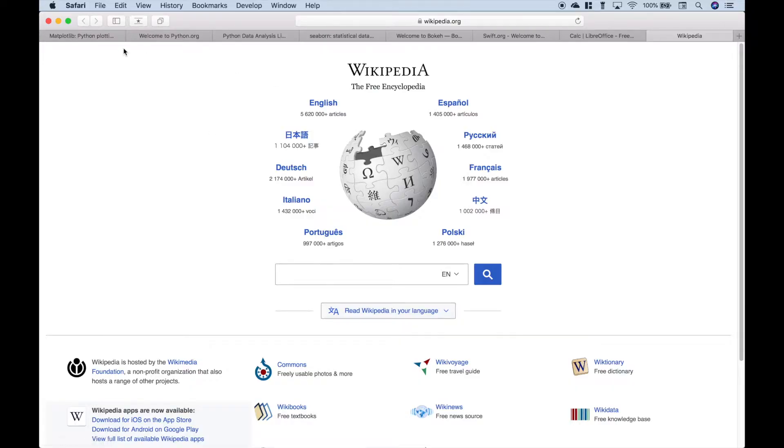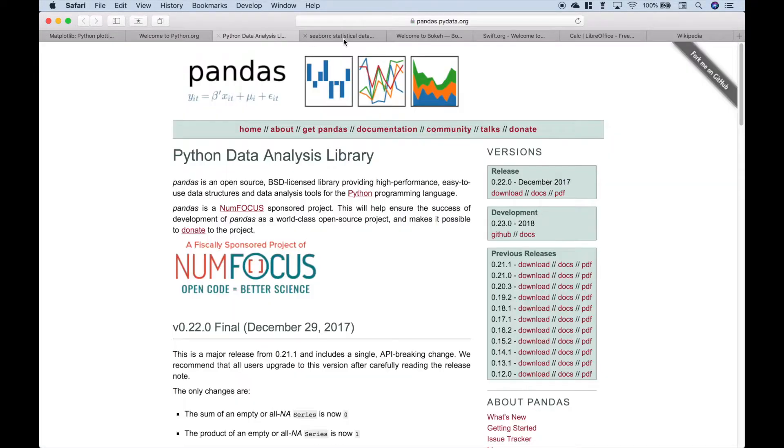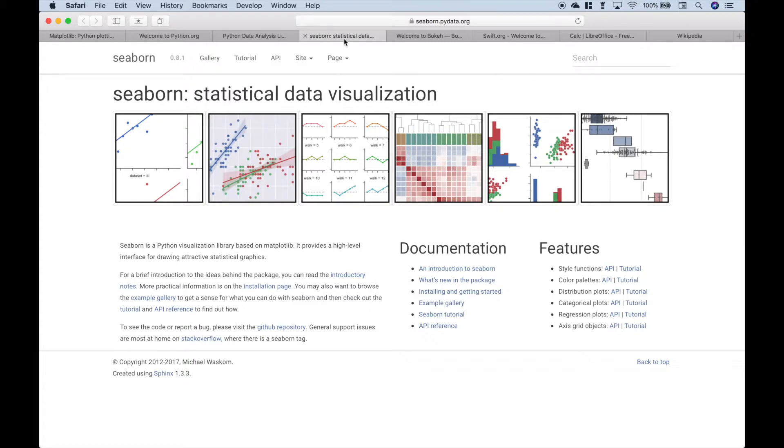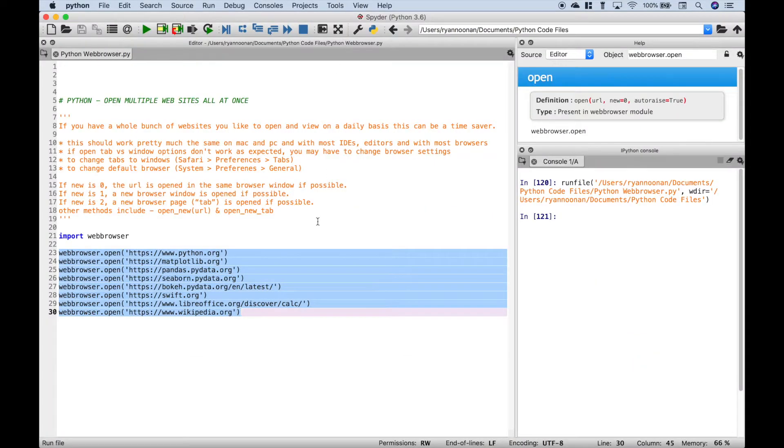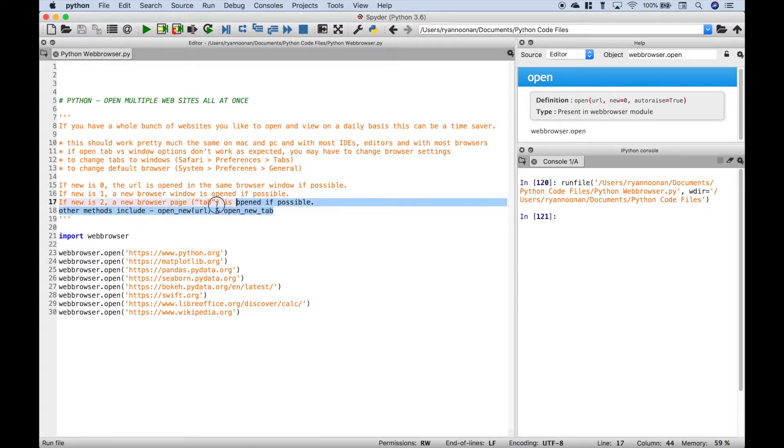Now, another thing you might want to do is open these pages up into windows instead of tabs. Now as we mentioned, there are a few options for that.